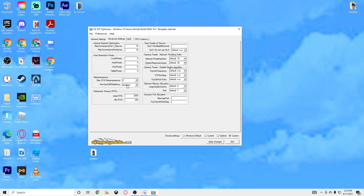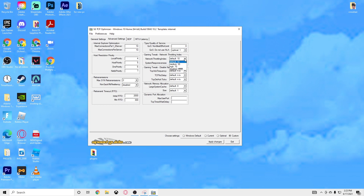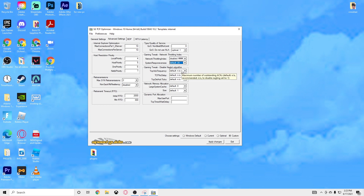Max Retransmissions you want set to 2, and sound disabled. Initial RTO you want at 2000, and Min RTO leave at 300. For this first column you want 0, for the next one you want Optimal 1 because it's optimal. For Network Throttling Index you want it set to Disabled — FFFF — this will basically give you the lowest input delay. System Responsiveness leave on Default 20.